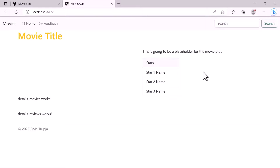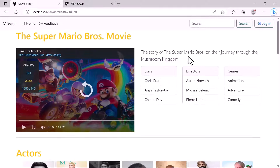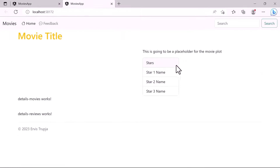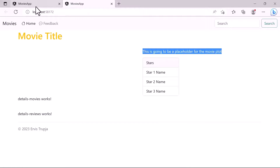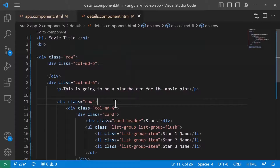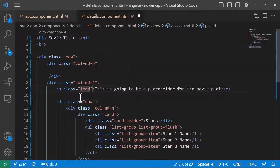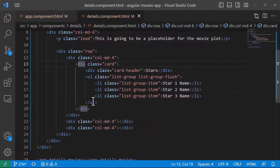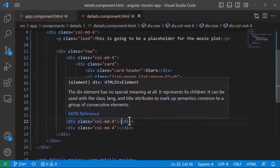In the browser we can see that the right section has the text and the first card. If you want to make the paragraph text look similar to the design, you just need to add the Bootstrap class 'lead' to the p tag — this Bootstrap class makes the text larger.